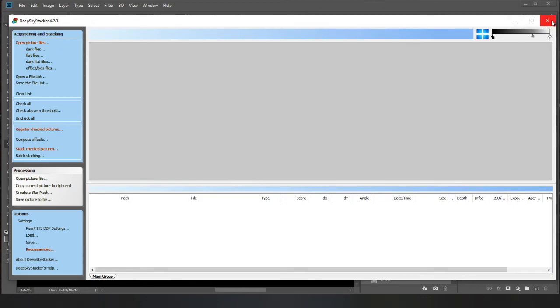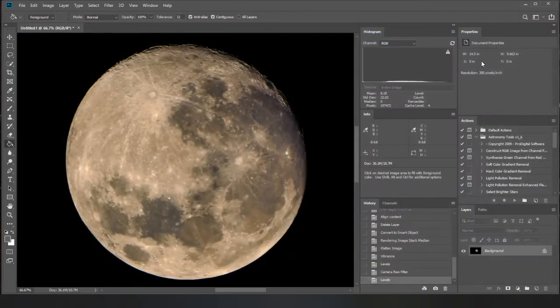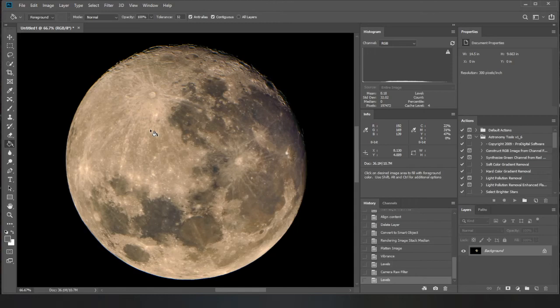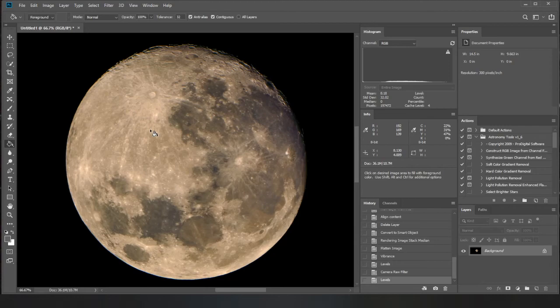Hence, it's called deep sky stacker. But for moon, you can just do it straight in Photoshop. I believe you've got Photoshop. If you haven't, you could potentially do it in Gimp, which is like the free open source version of Photoshop. But I think you've got Photoshop anyway.